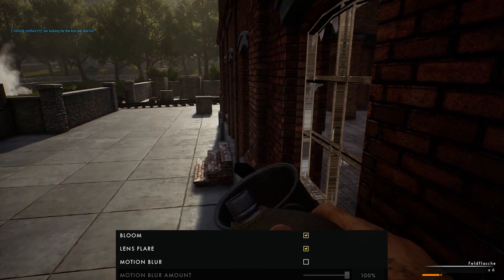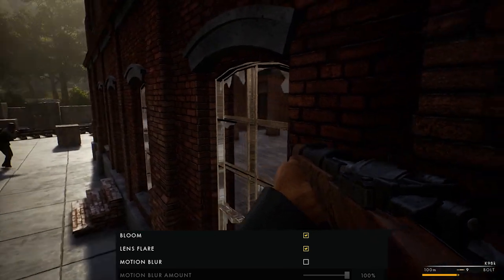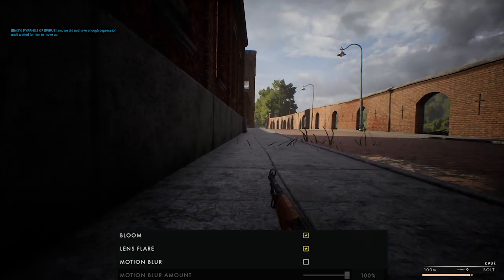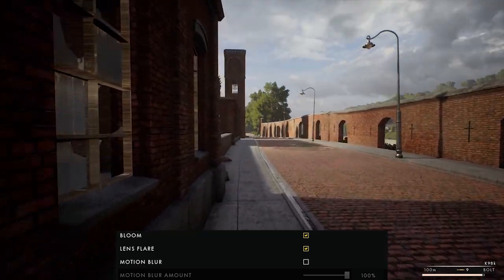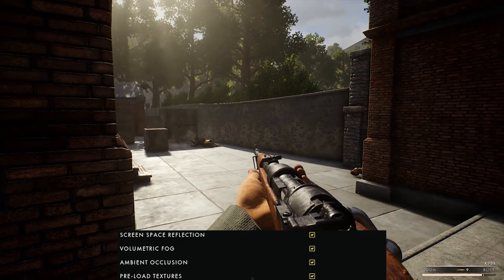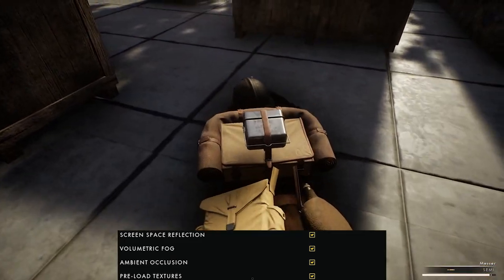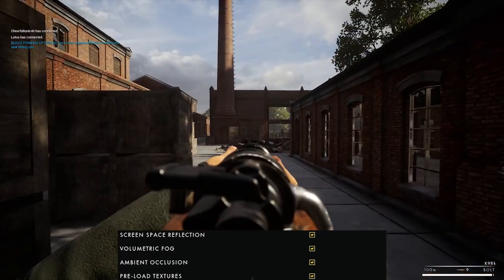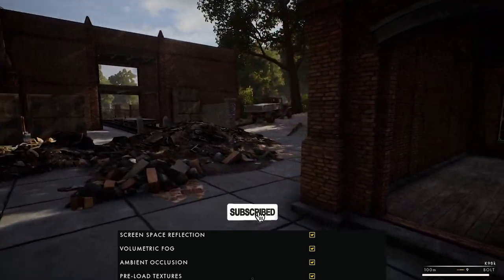Motion blur is supposed to sharpen the image while you're looking around or turning your head. Most people say it's preference, but it costs a few frames, so if you're desperate for frames leave it off. Note that the motion blur slider cannot be changed in-game — you'll have to set it from the menu. Screen space reflection is another technique that makes the image look more realistic — low-end users leave it off, everyone else enable it, though competitive players might skip it.